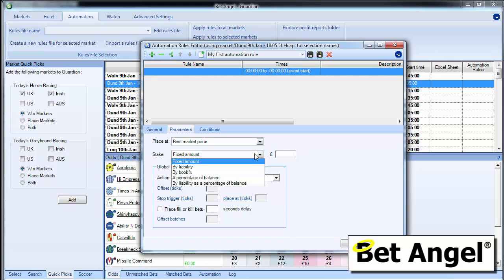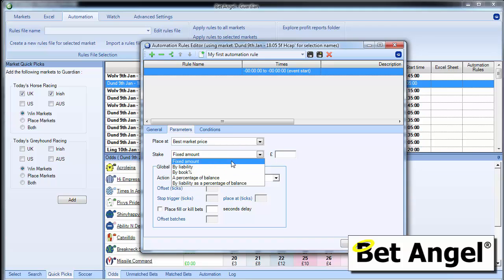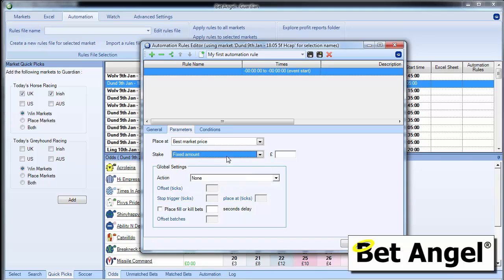If we look at the stake as well, you can see there's a range of options that you can have by stake. But again, we're going to keep this simple. We're going to just do a fixed amount. We're going to place a £10 back bet.